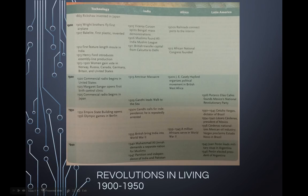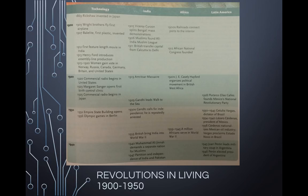Congratulations, you have made it to Unit 6. It's all downhill from here — we're mostly there. We're looking at striving for independence in India, Latin America, and Africa. A lot of the events we're going to be talking about are spaced out over 50 years, and some even more than that. We're going to begin talking about events that take place after World War I, some before World War I, and also events that take place after and because of World War II.